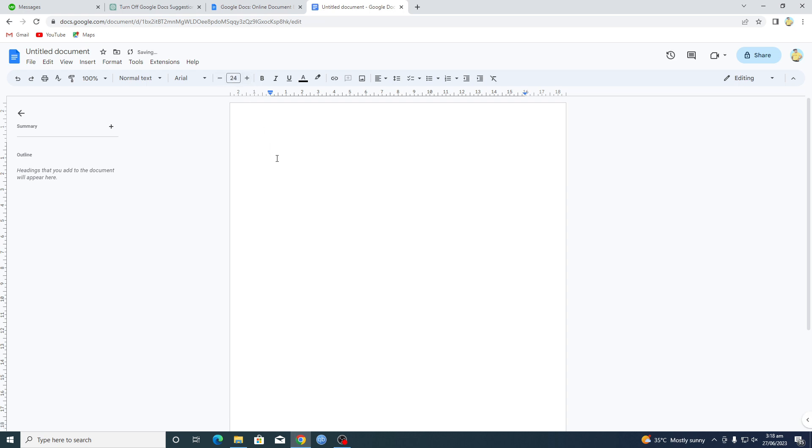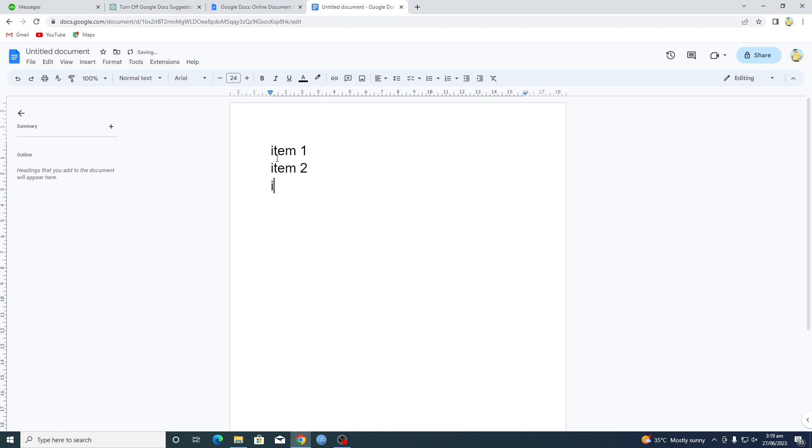So let's suppose item 1, then we have item 2, and then we have item 3. Now if you want to add, let's suppose, checkboxes right here...